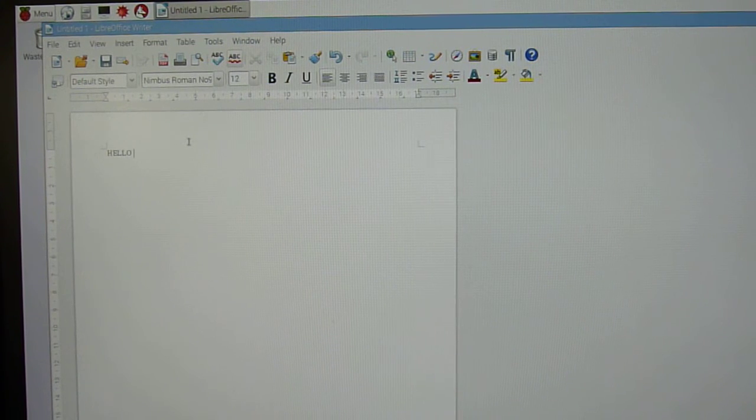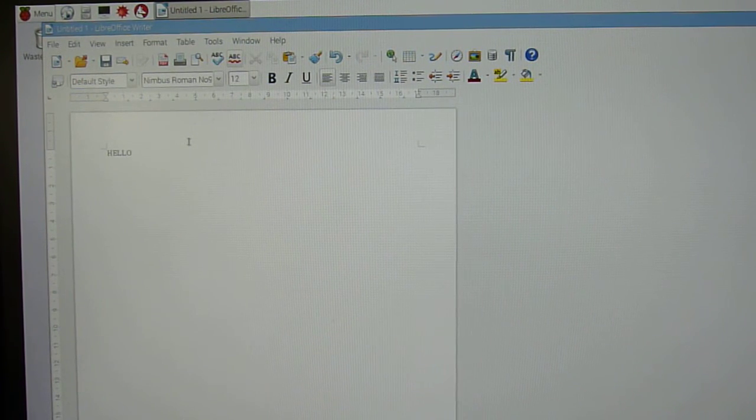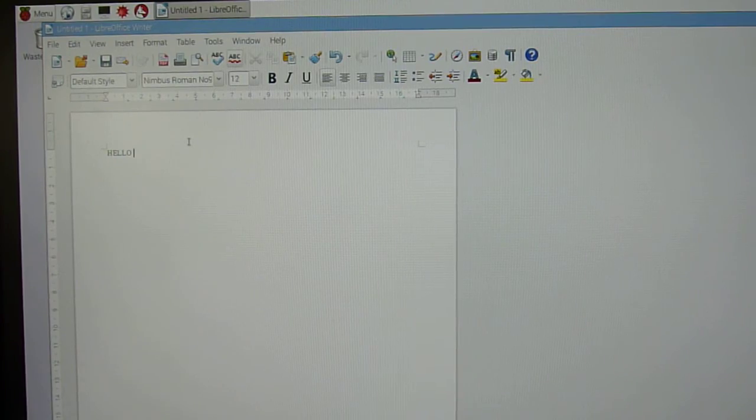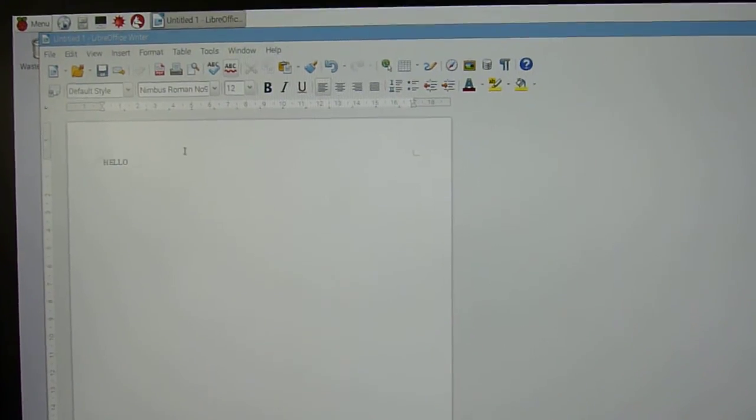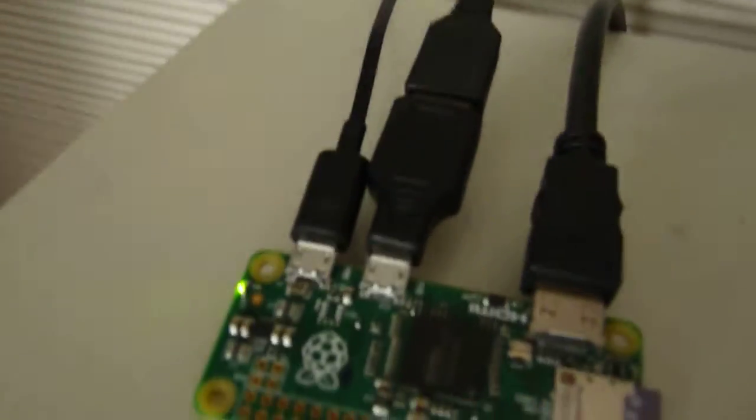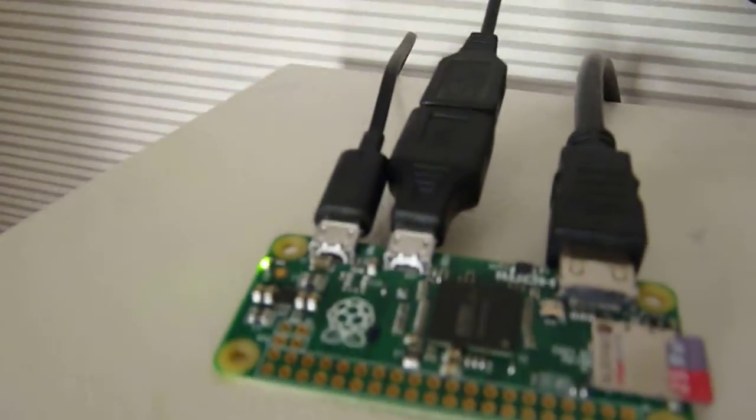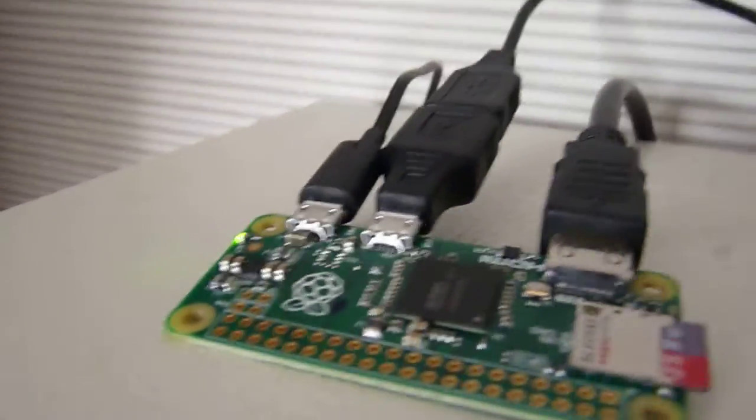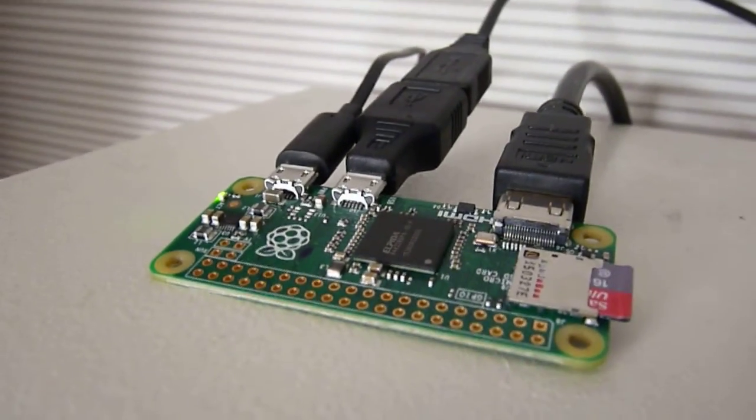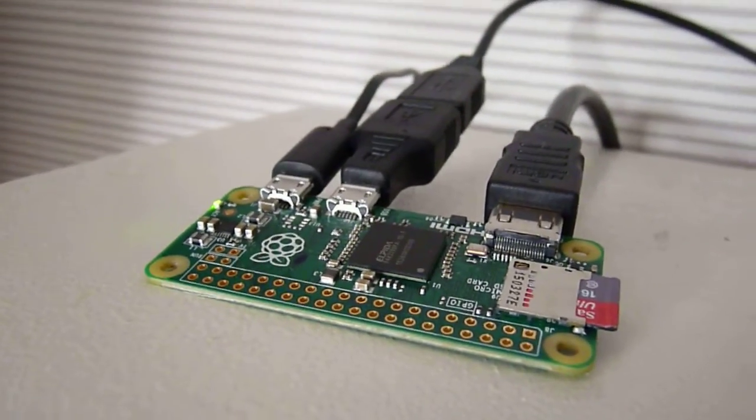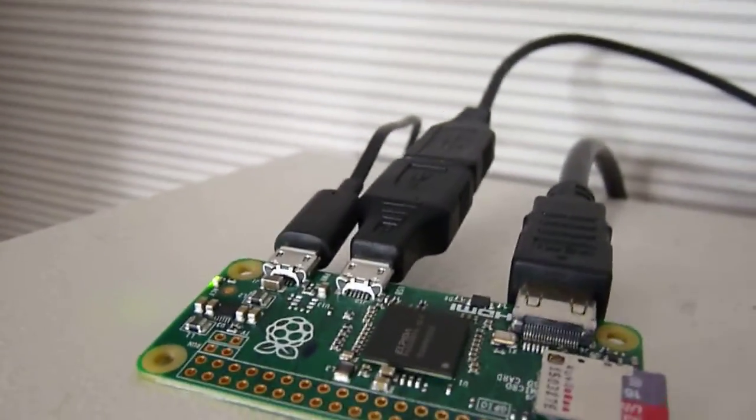The USB ports are really big on those models. But this one, look at it. These USB ports are so small. You could use it in a little robot. This is micro USB, so normally you have these massive things on it, but now it's so small.